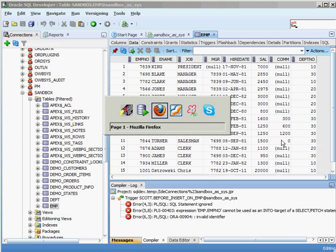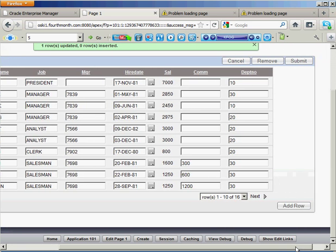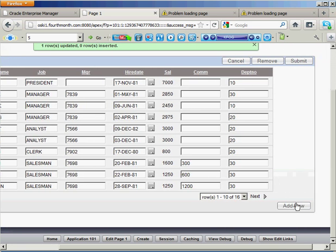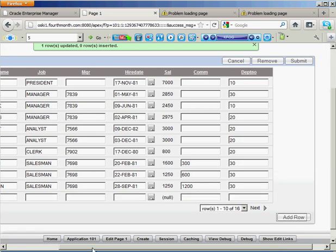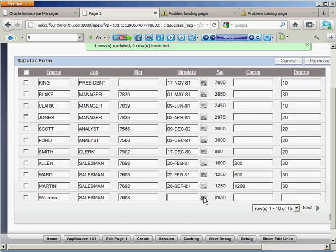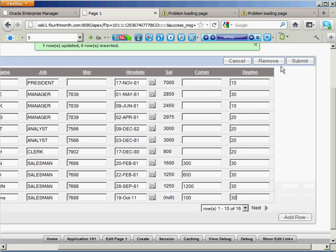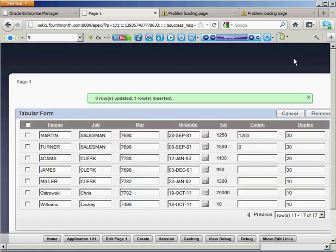Now, is this obviously a production quality form? No. You'd have to go in there and change a lot of this stuff around to make it look like it's production quality. But, I also have the ability to go in and insert records, right? So, I want to add a row. You can see that I now have a row here at the bottom. I'll call this guy Williams. He's also a salesman. His manager is that guy. We'll give him today as a starting date. Give him 100 as a commission. And sales is part of 30. So, I go in there and I say submit. Zero row is updated. One row inserted.